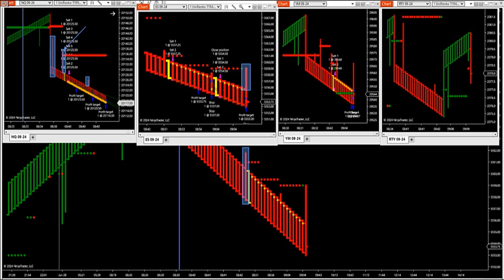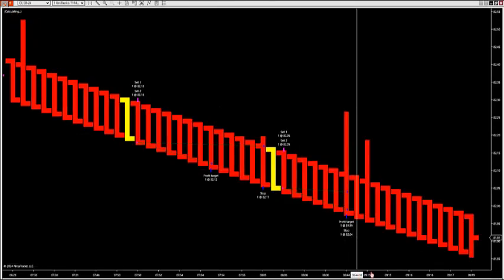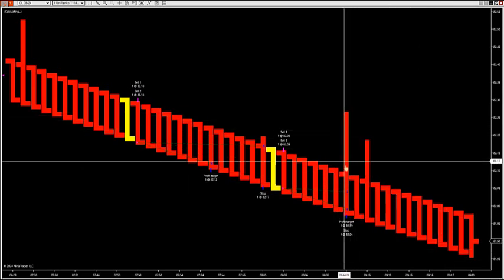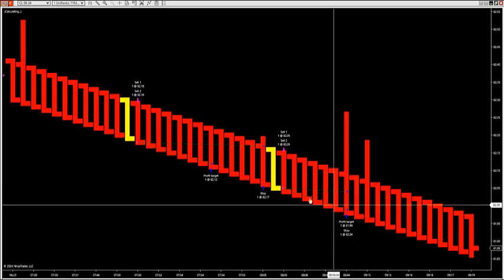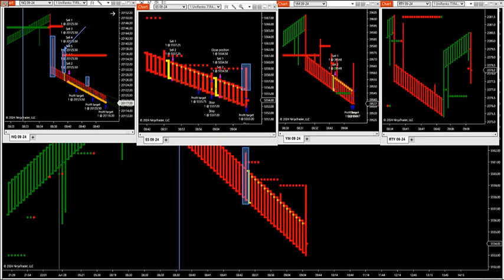I don't include oil in the basket because oil is its own animal, but you can put oil or gold beside each other if you'd like. It's the same thing with crude oil — you're going to look for the same type of setup on these smaller Renko sizes. You want to see a liquidity grab, see the market grab liquidity and then pull it in. I use the same type of Renko size on crude oil also.